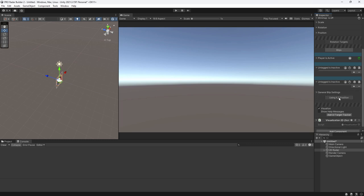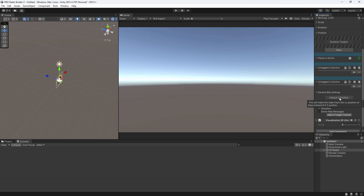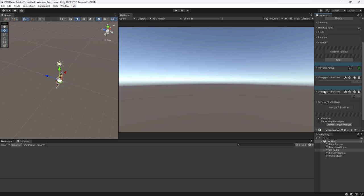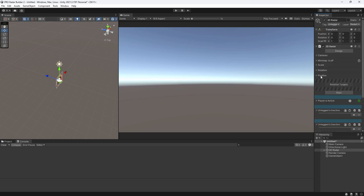Under General Blip Settings, the Track Y Position function from the previous version has been moved to a button that reads 'Using X Z position.' Toggling it switches to 'Using X Y position.' If you're looking at your game from top-down, you'll use X Z by default. For a side-scroller game with a minimap, use X Y position to track movement along the X and Y axes. This setting applies to all blips.